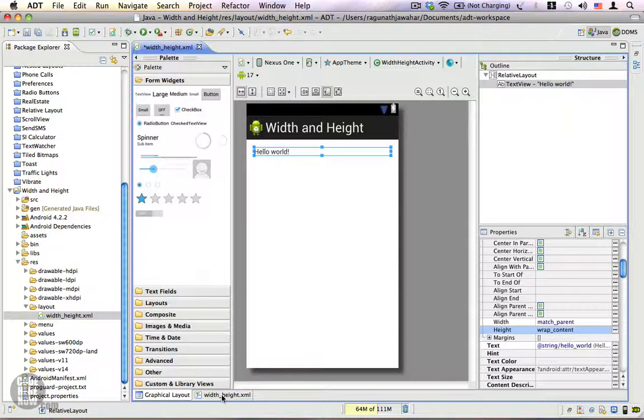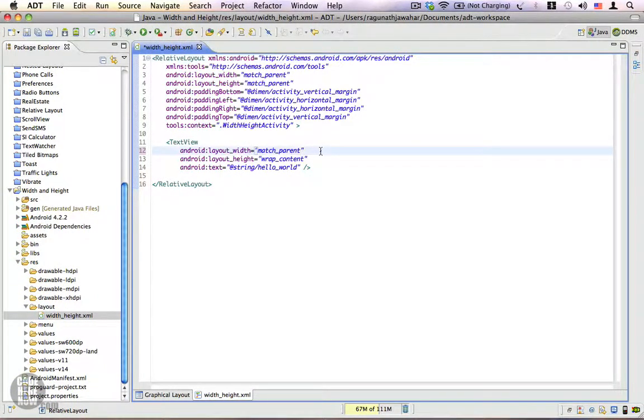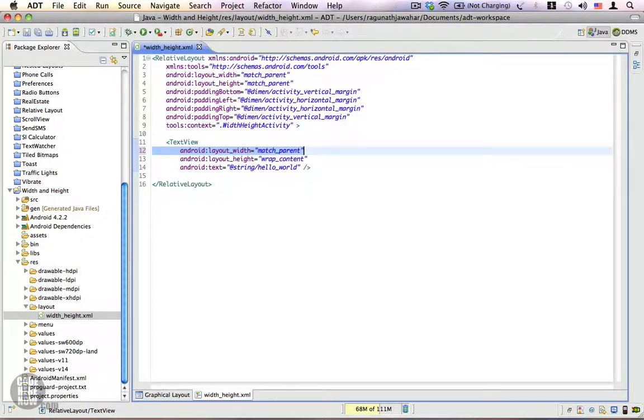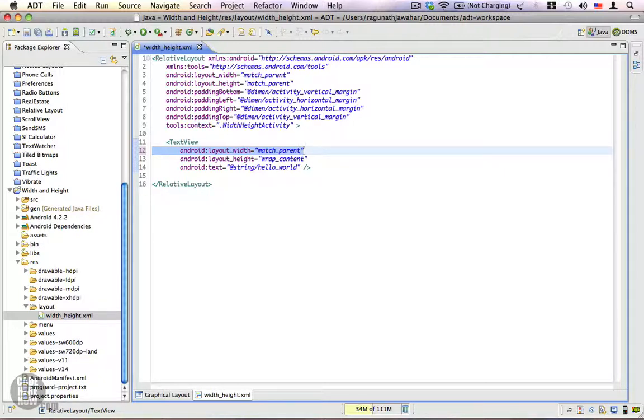In case the layout_width property or the layout_height property is missing, your application will crash. That's because without the width and height property, Android will not be able to draw your layout on the screen. Let's go ahead and try to remove the width property.